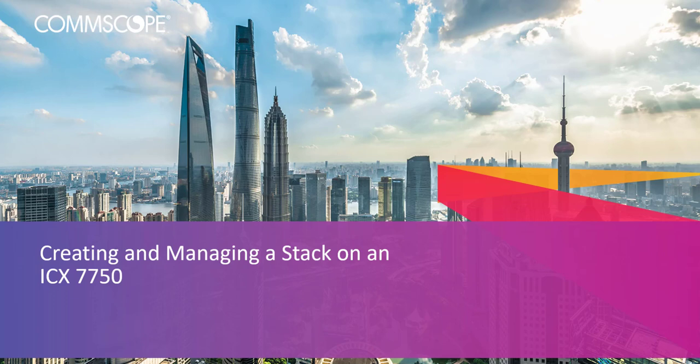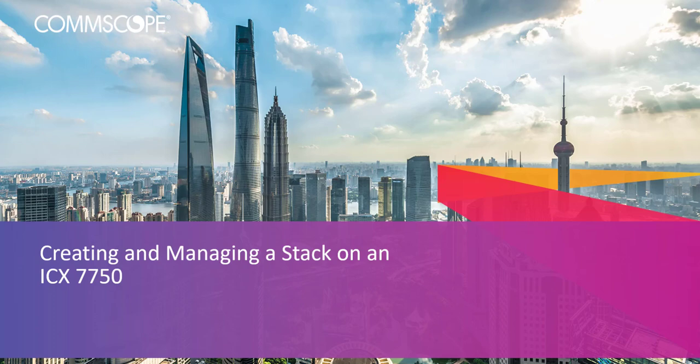This is part one of a three-part series on ICX. This part covers stacking. Part two will cover campus fabrics, also referred to as SPX. And part three we will perform a UFI upgrade on our entire fabric, including the stack and SPX devices. I'll provide links to the following parts in the series in the description box below.